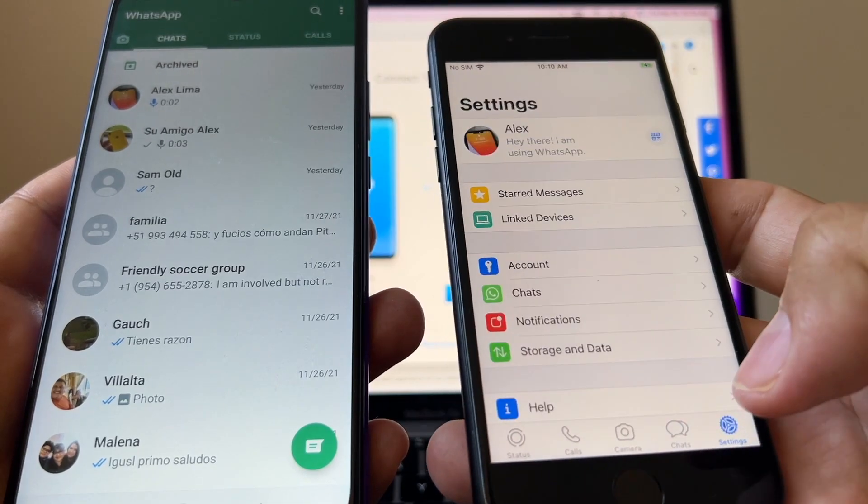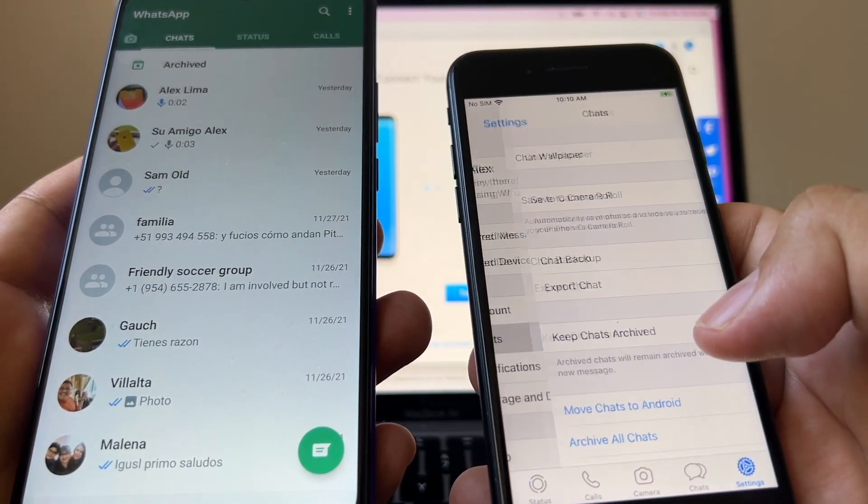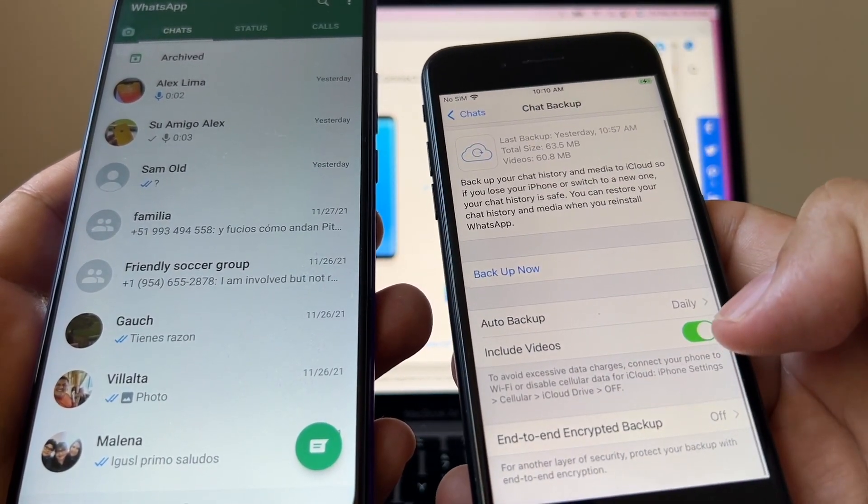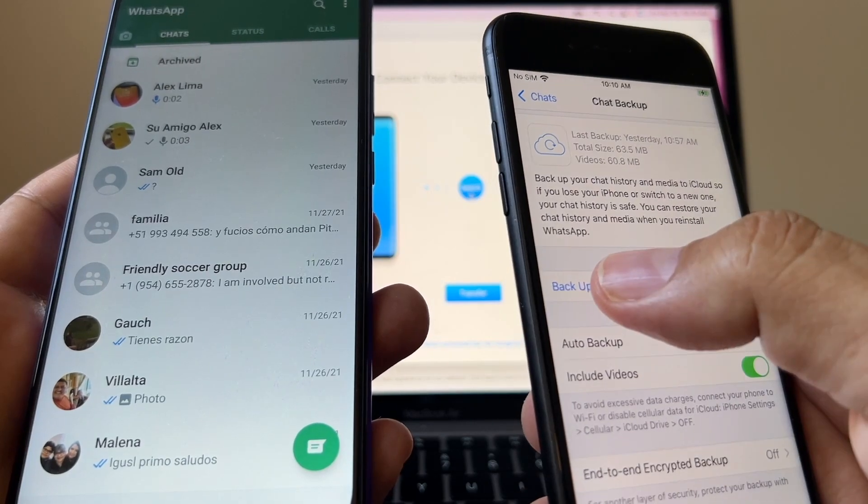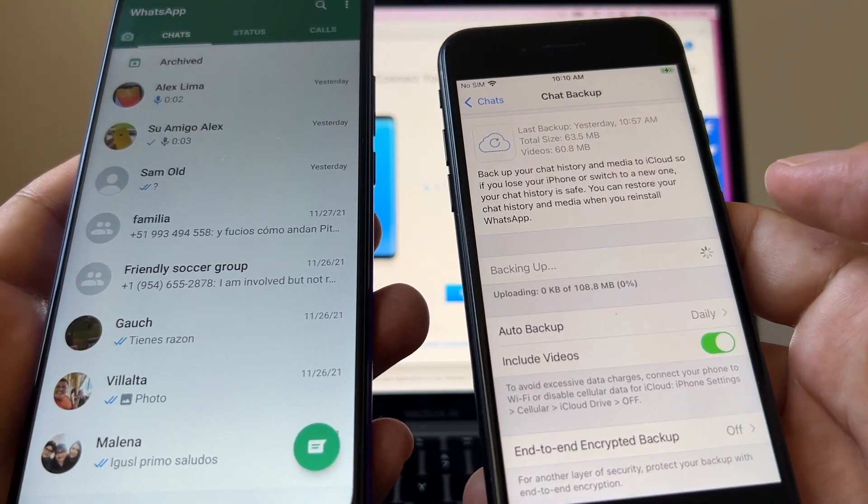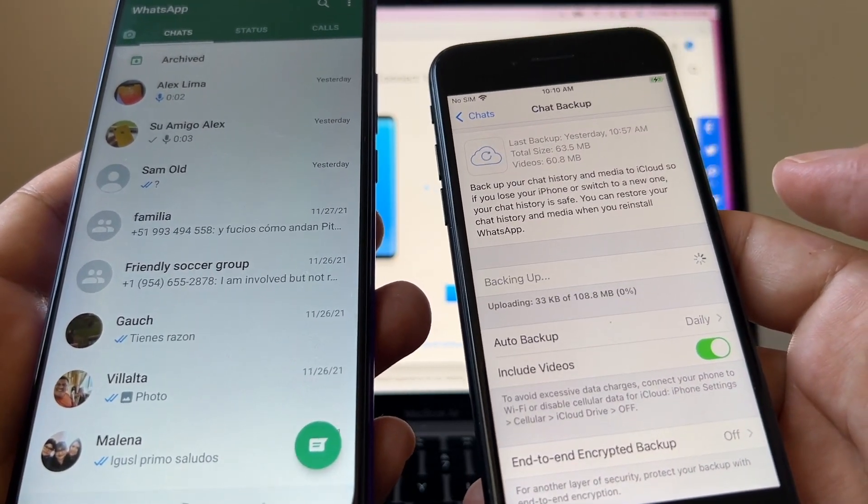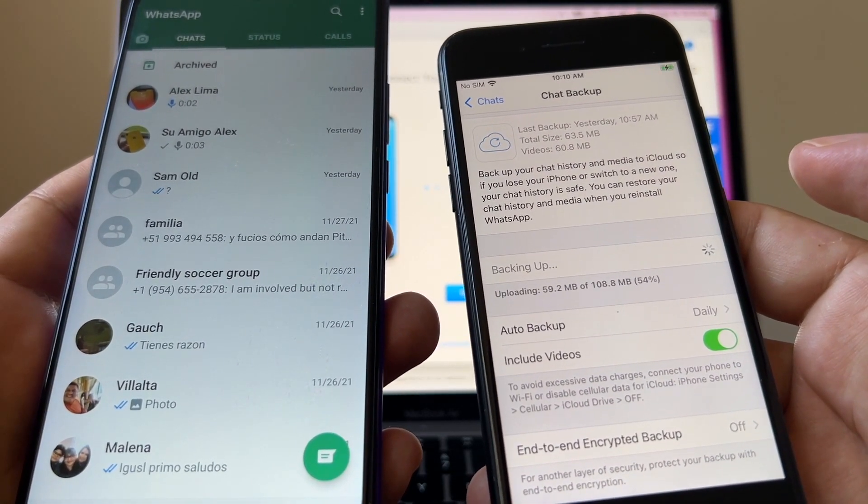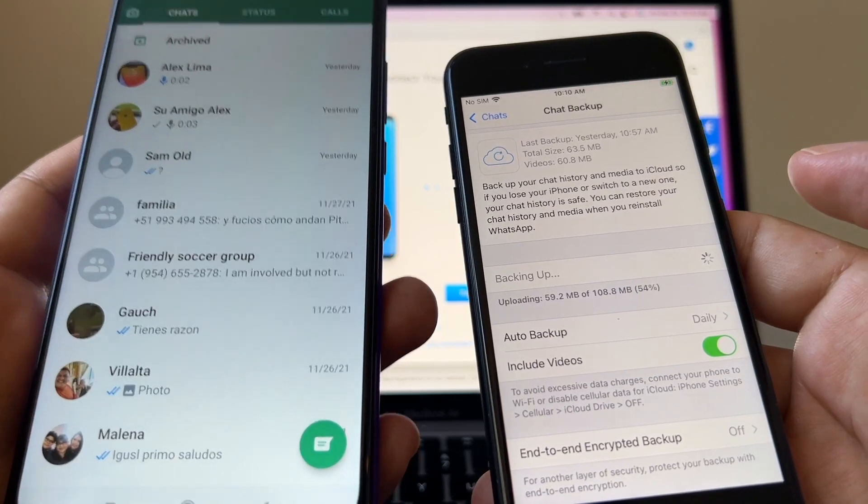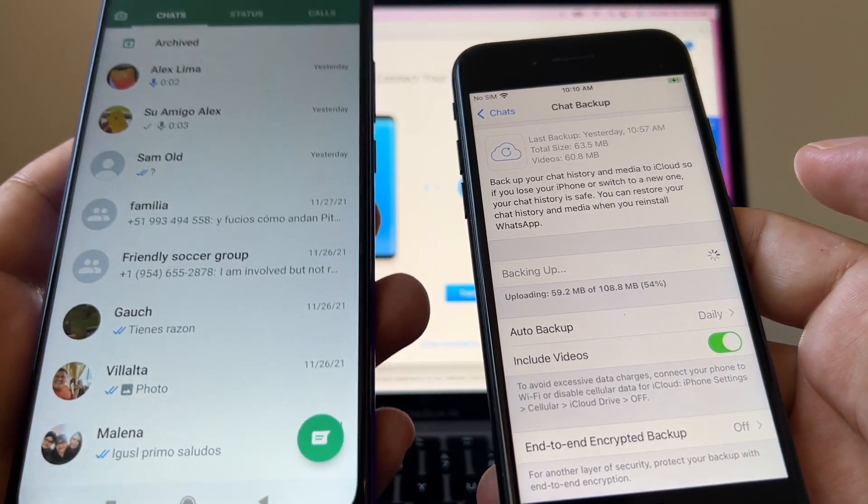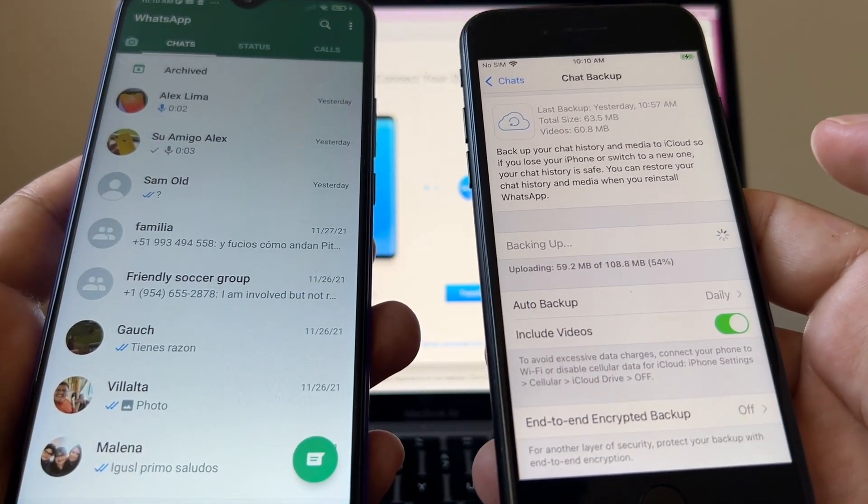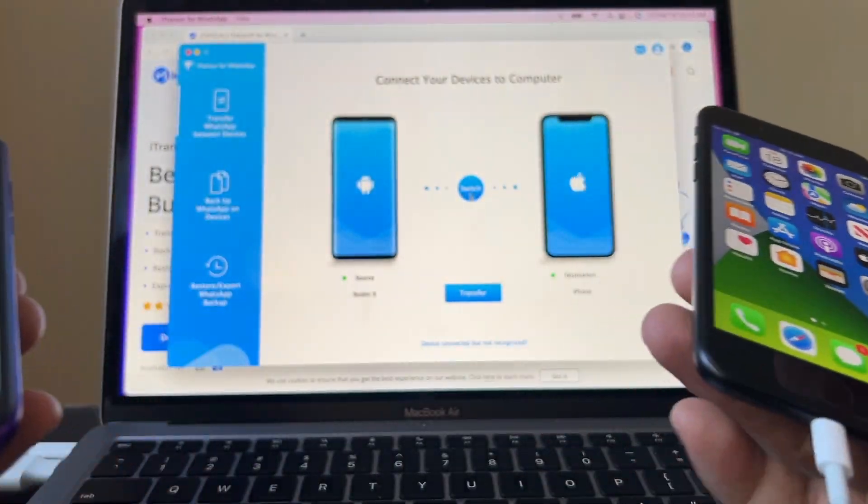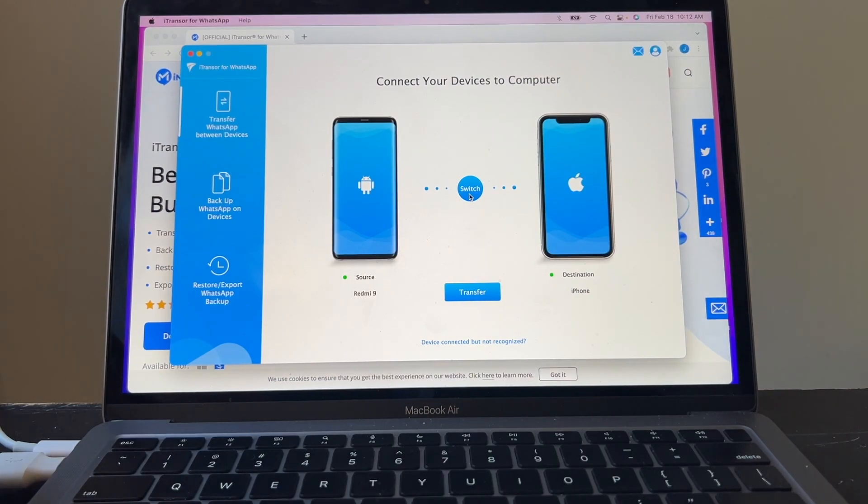Go to settings. Go to chats and do a chat backup. Make sure you include videos and backup now. This is just in case you have a WhatsApp on your iPhone, but most people are not going to have it because they're planning to move from Android to iPhone. I already connected both devices, so I think we are ready.